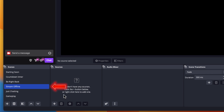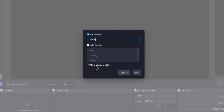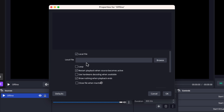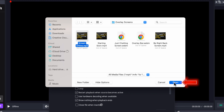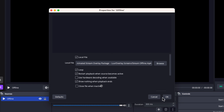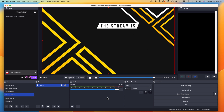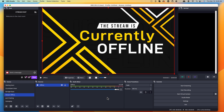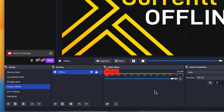Now let's do our Stream Offline scene. Press the plus icon, come to Media Sources, name it 'offline', press OK. Under Locate File, browse and select your offline screen, press OK, and you're going to want to use Loop. This is your 'currently offline' screen — a scene you switch to when you're ready to end your stream, so it doesn't just go black. Your viewers can still watch something, allowing you to do final touches, respond to people in chat, and say thank you for watching while this scene plays.